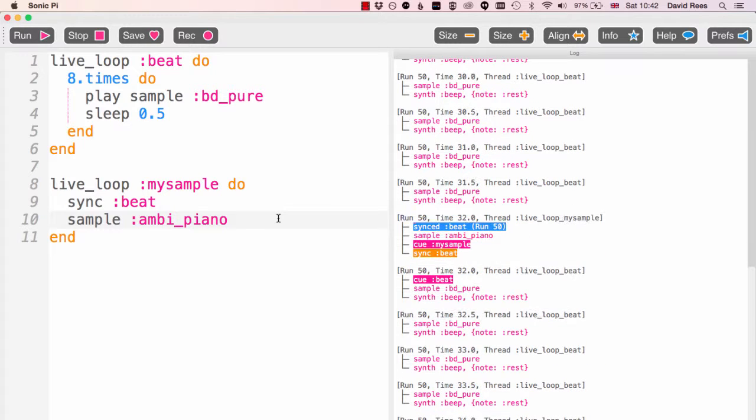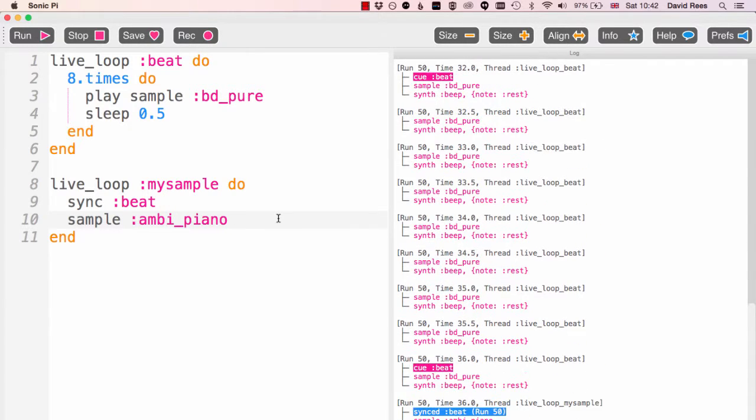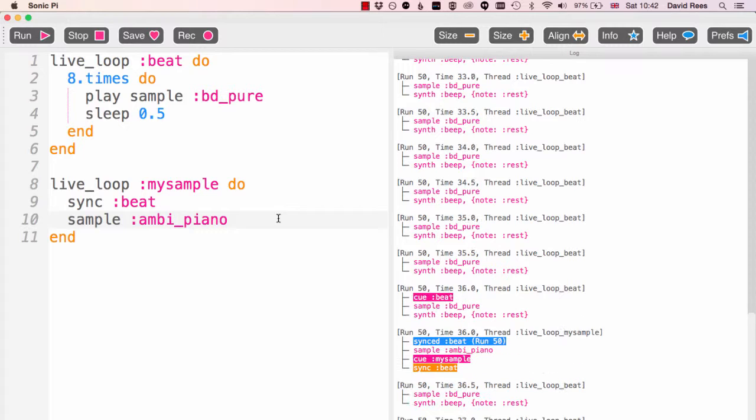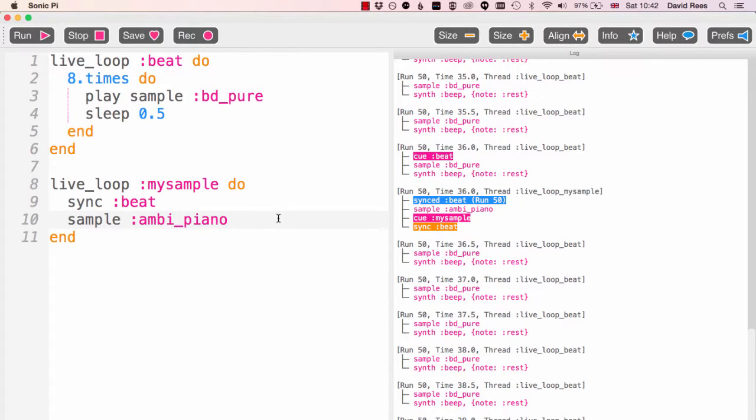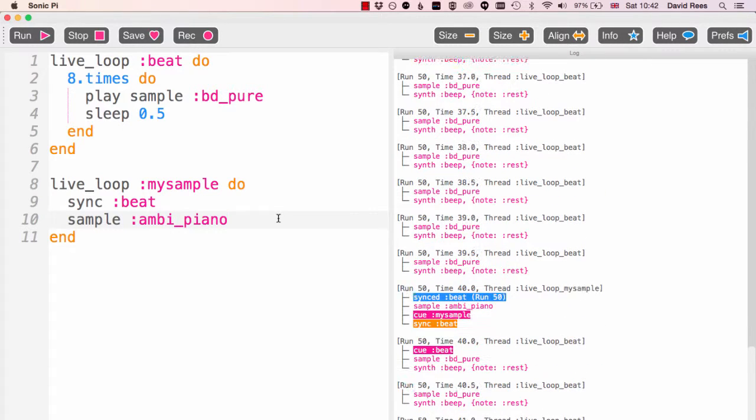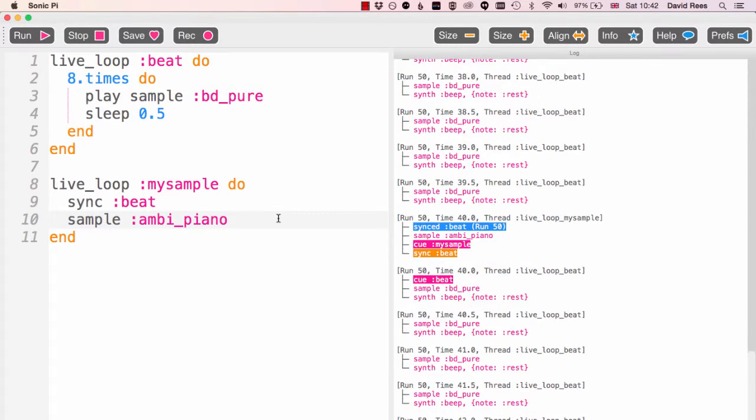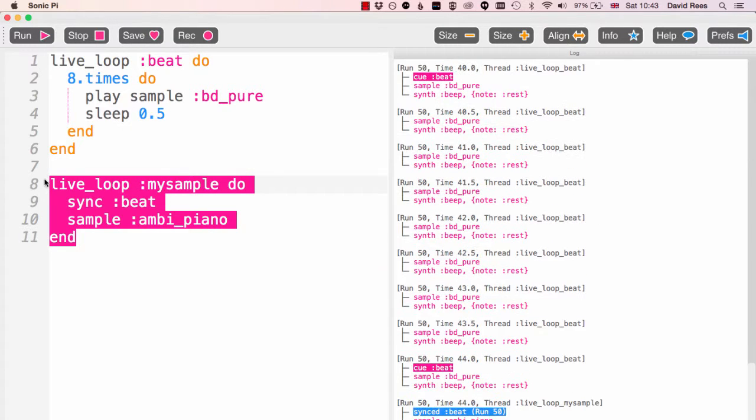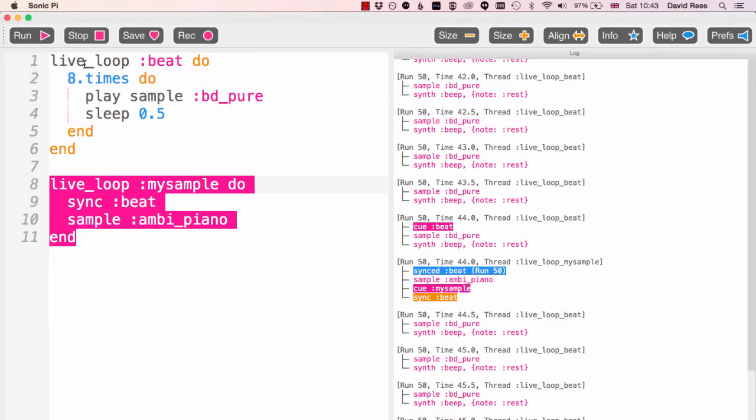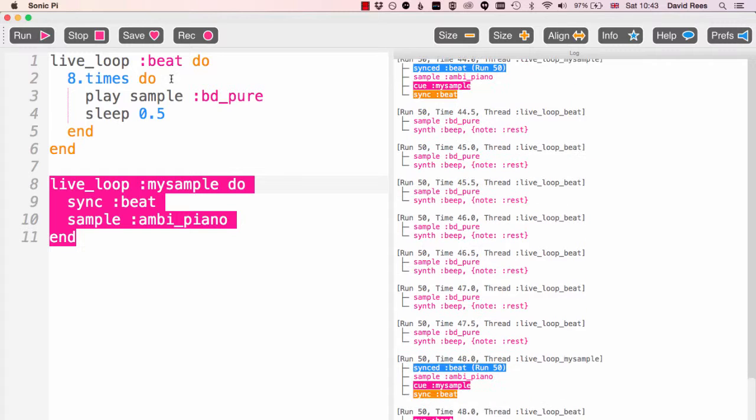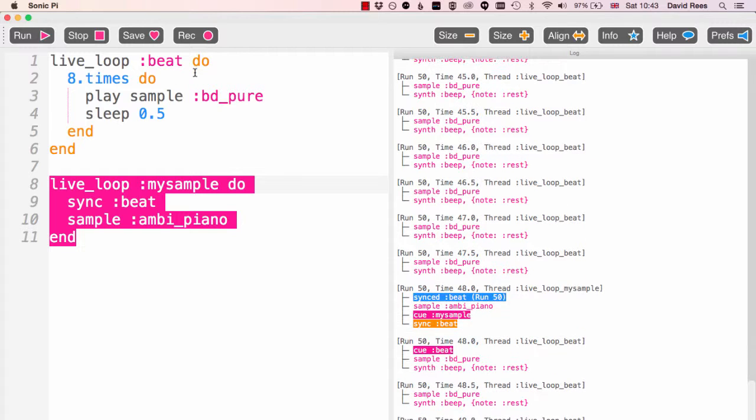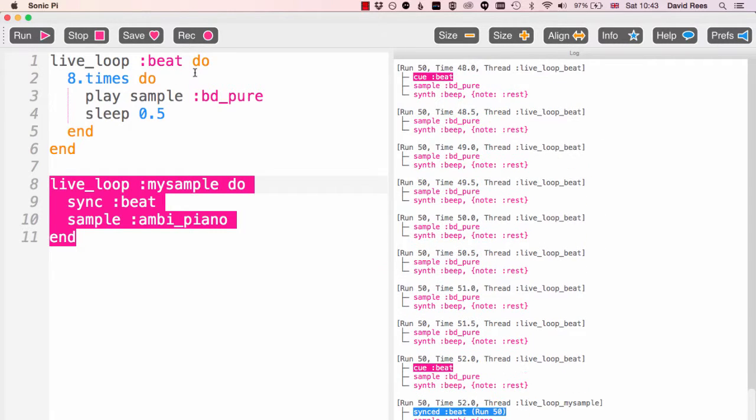There we go, so five six seven eight piano, five six seven eight piano. And so even though there's no sleep element at all in this loop, it doesn't really matter because we're just playing it every time we get to the beginning of this loop up here at the top.